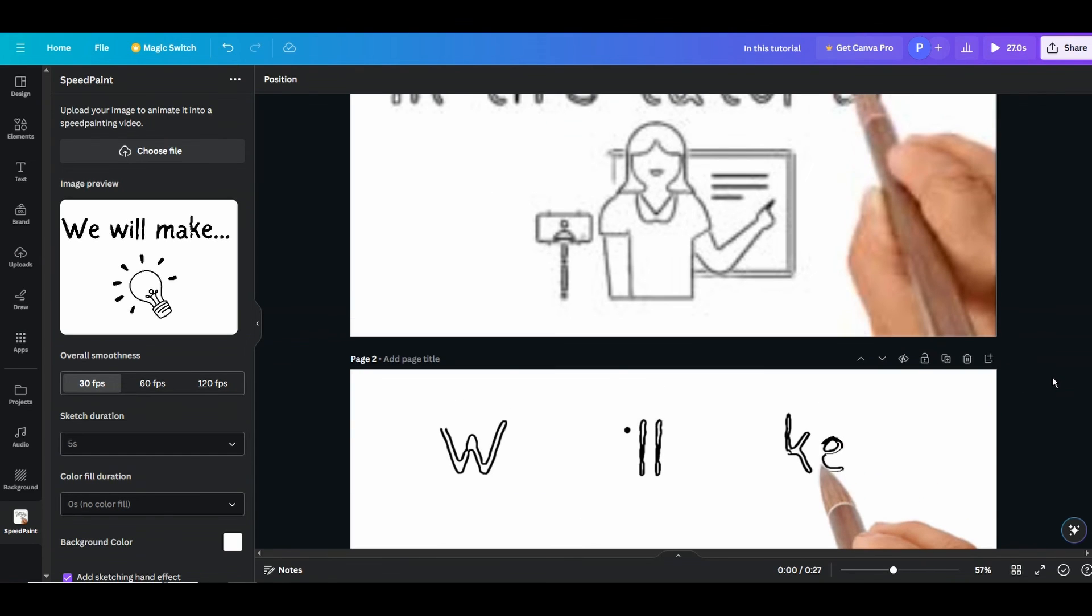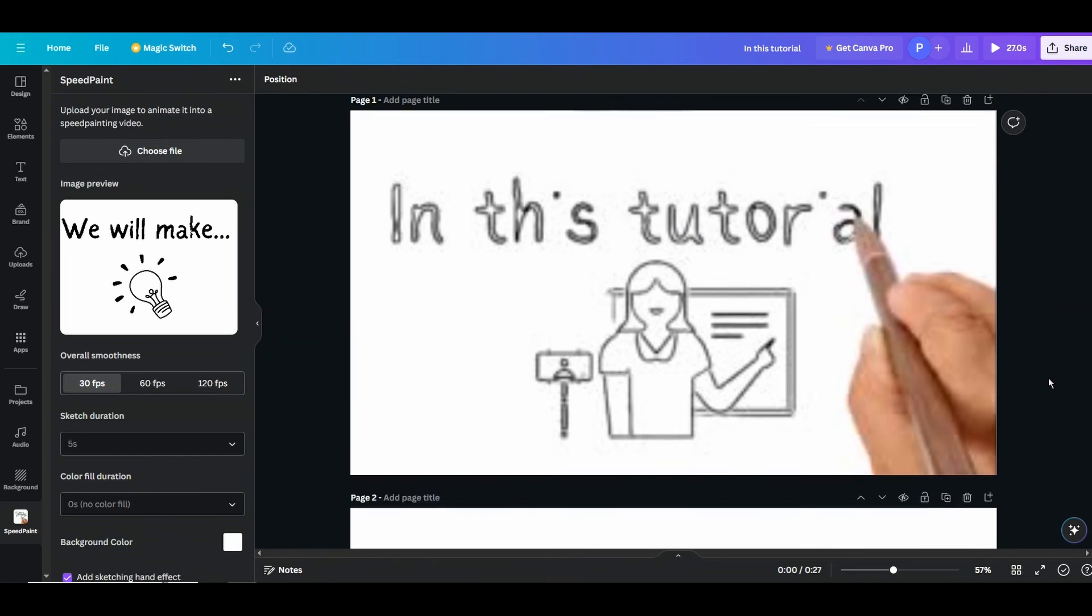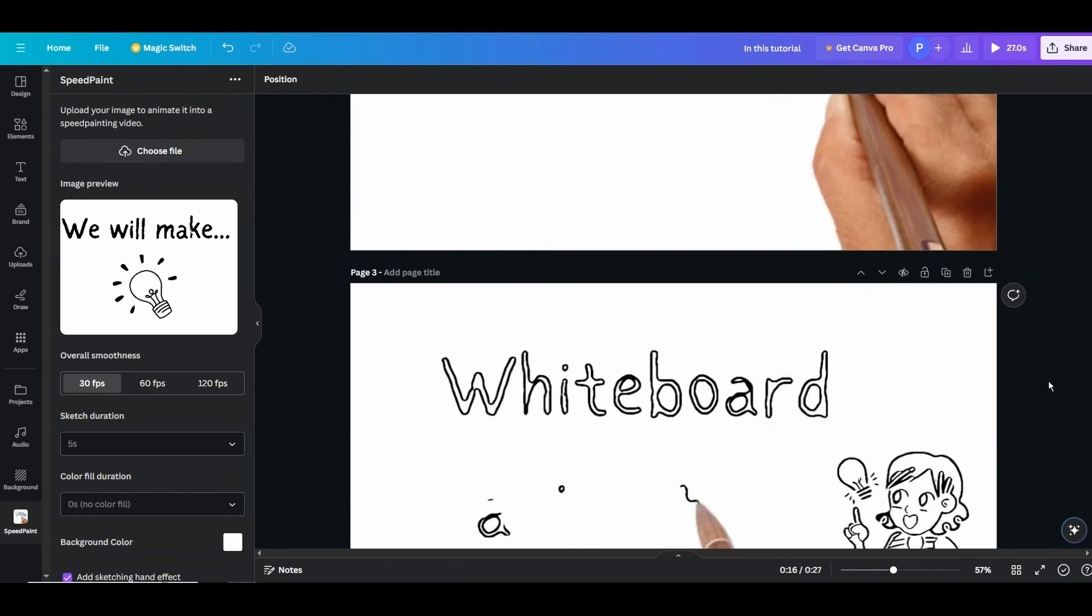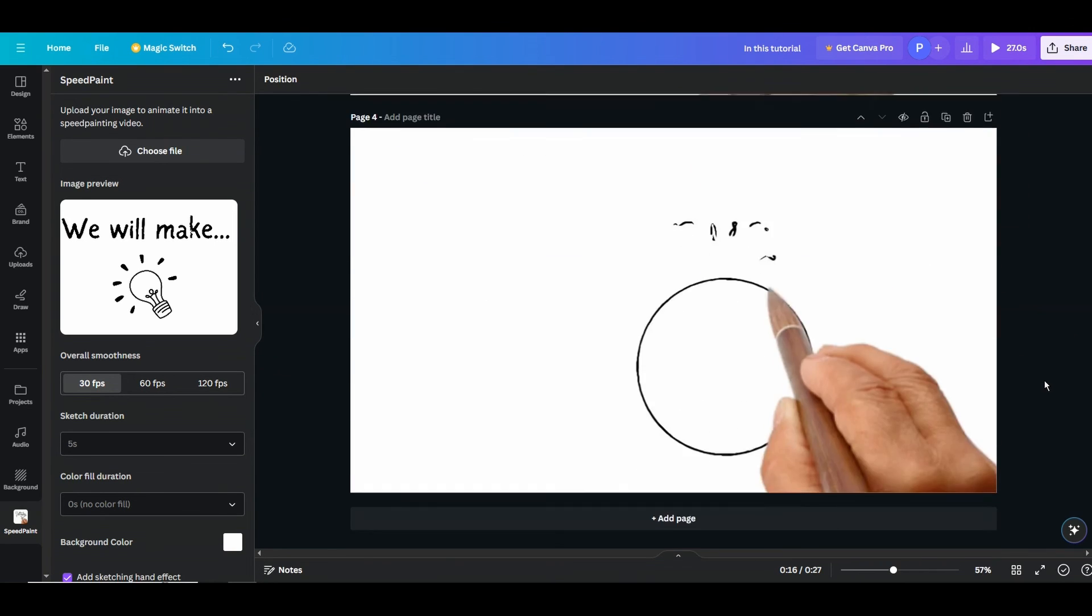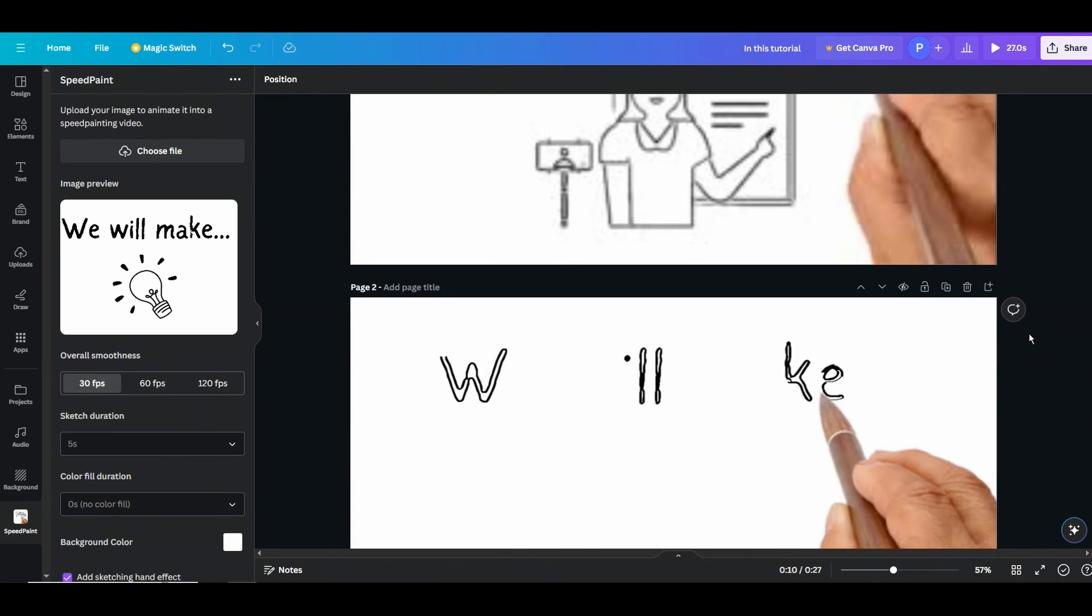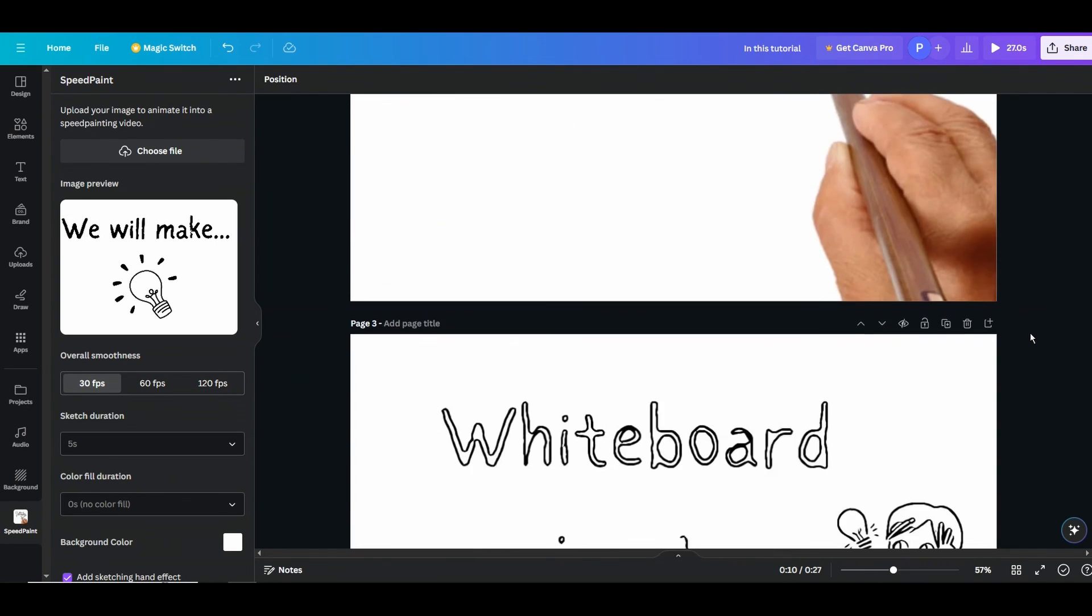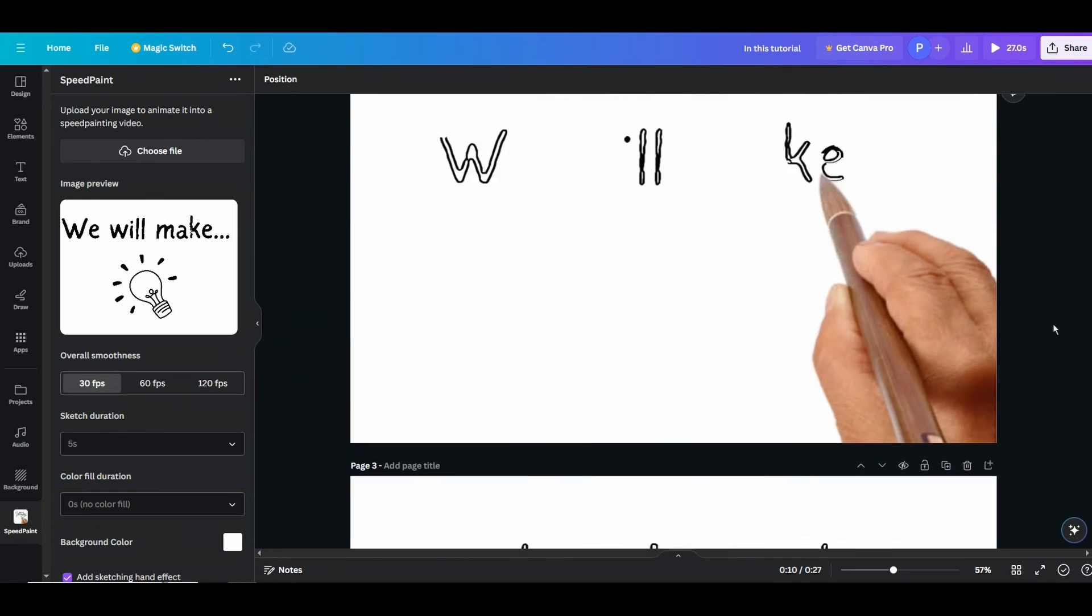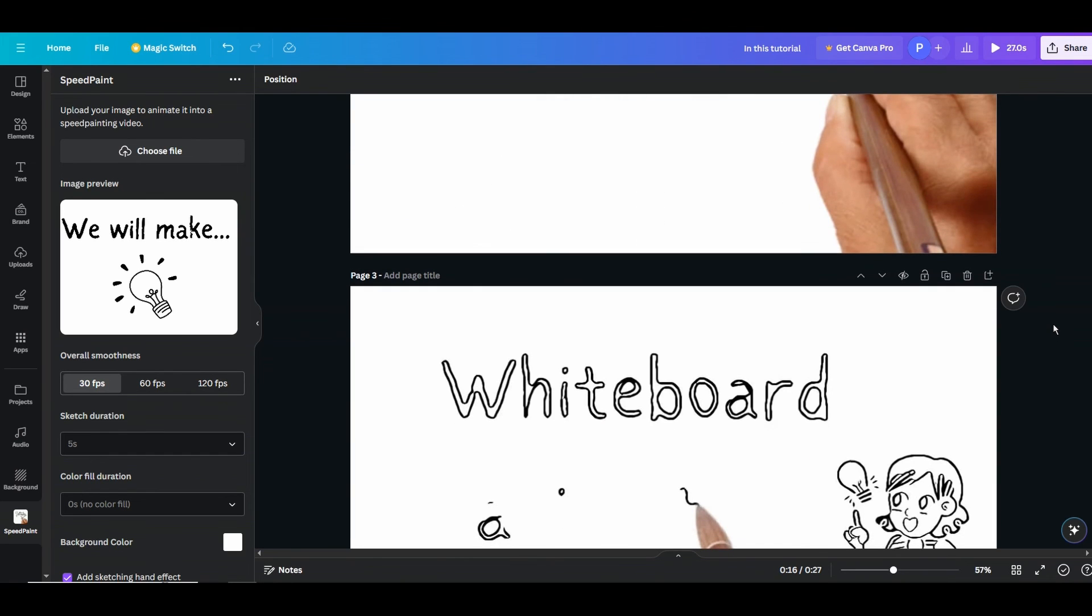All right, so that's how we make a whiteboard animation in Canva for free of cost. You don't have to pay anything for this. Zero, free Canva. You can make infinite number of whiteboard animation videos. So if you like this video, don't forget to like, share, and comment. And don't forget to subscribe for more animation tutorials in Canva like this.